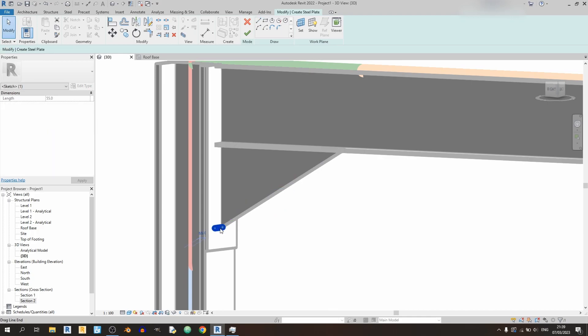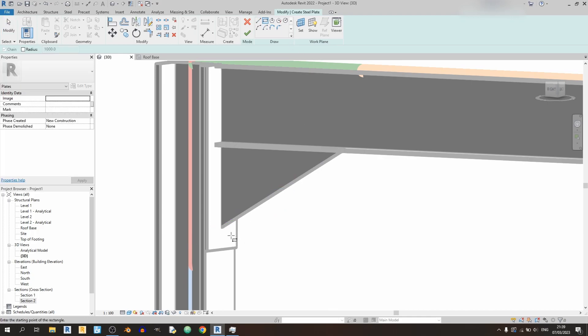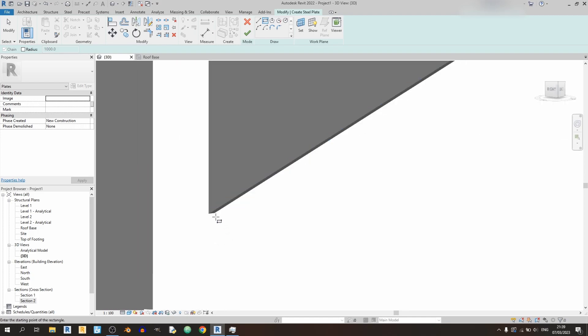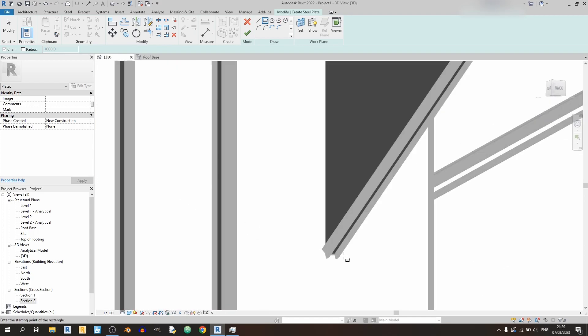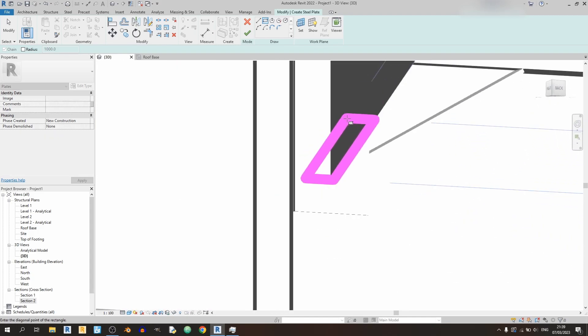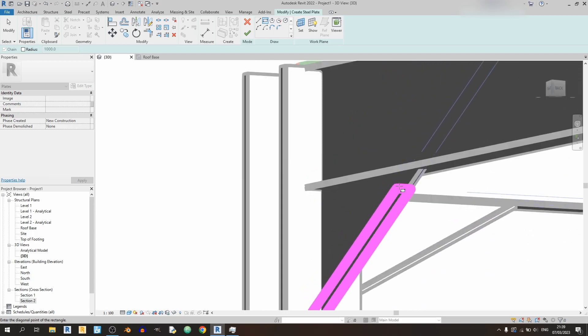Or better yet, just use the rectangle drawing tool and select this point here and expand out.